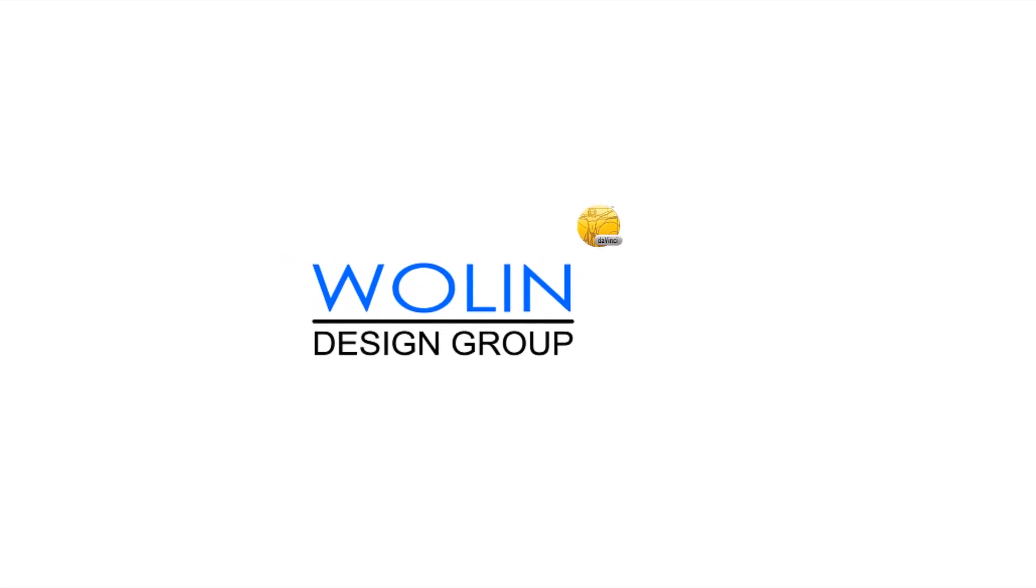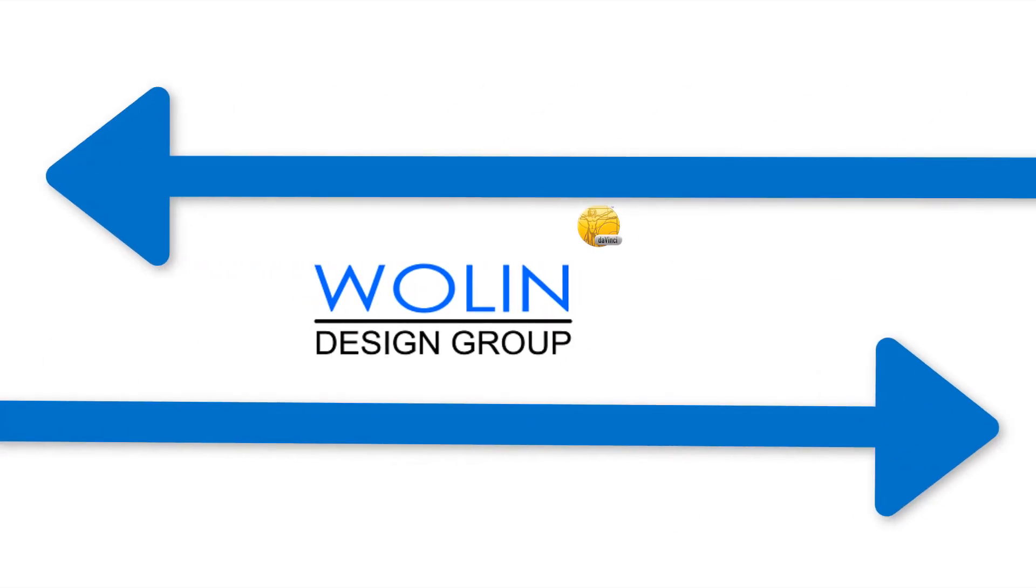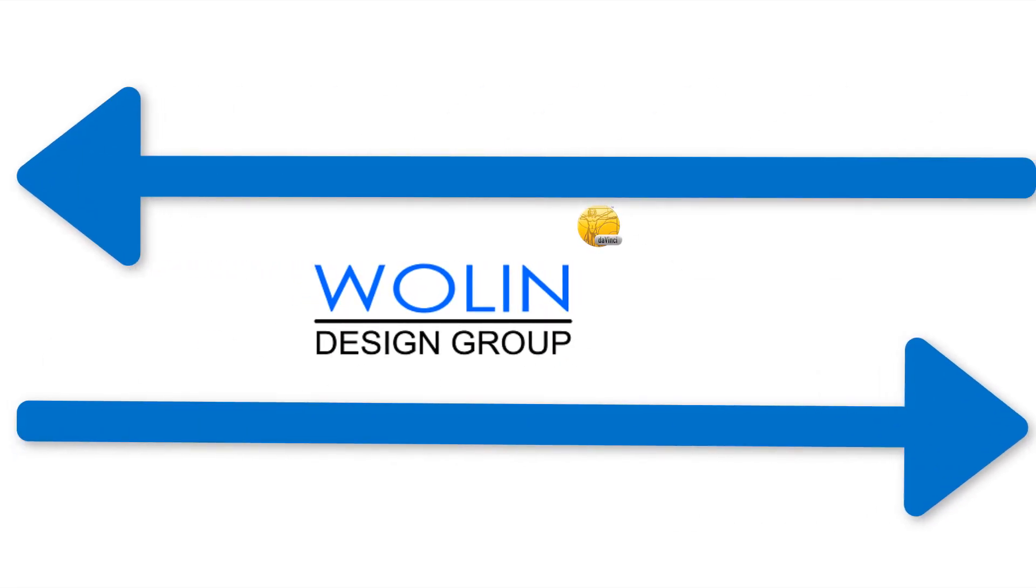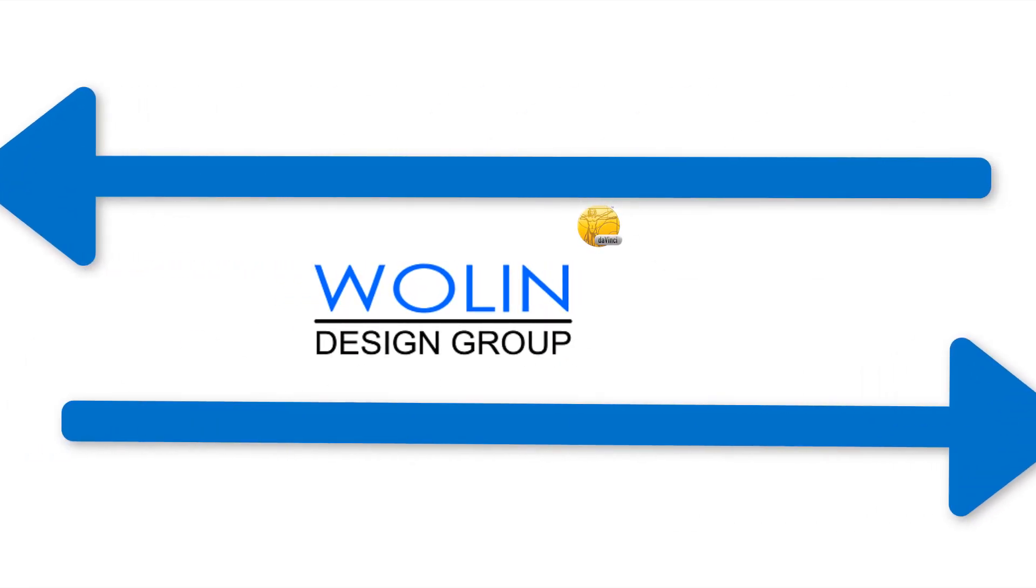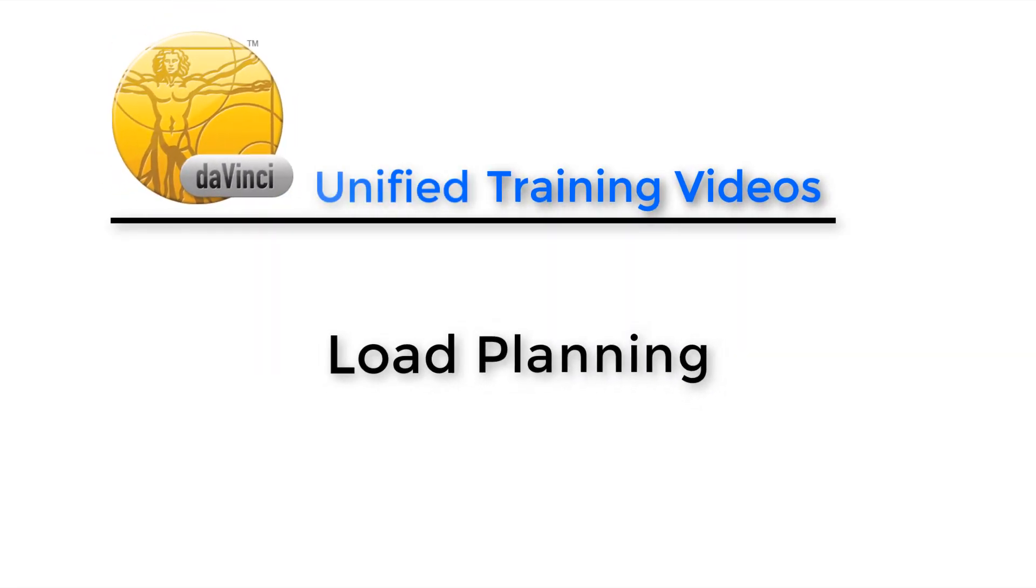Hello everyone and welcome back to another installment of Wolin Design Group's DaVinci Unified training videos. Today we'll be talking about load planning.